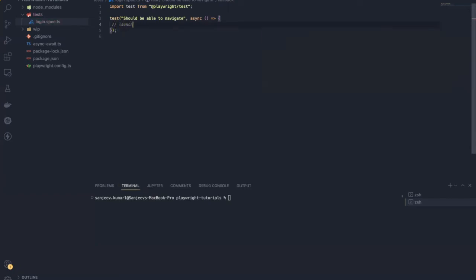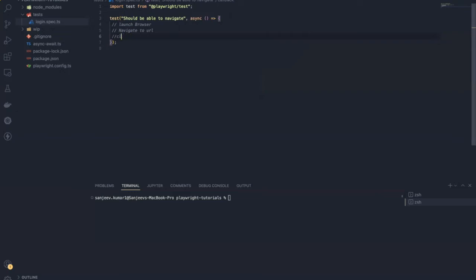So what is next? I want to navigate to a browser URL. To achieve that, first I need to launch the browser, then I need to navigate to the URL, and after that I need to close the browser.